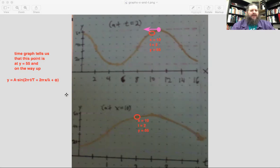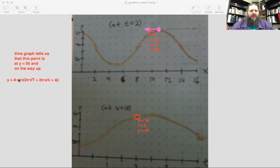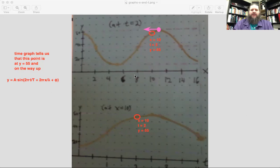Moving to the left corresponds to a positive sign. And have you seen how to find the phase shift? If you wanted to actually know the value of phi, first of all, can you find the period and wavelength from these graphs? For the x graph, what would be the length of one full cycle? Can you pick two points that start and end the cycle?